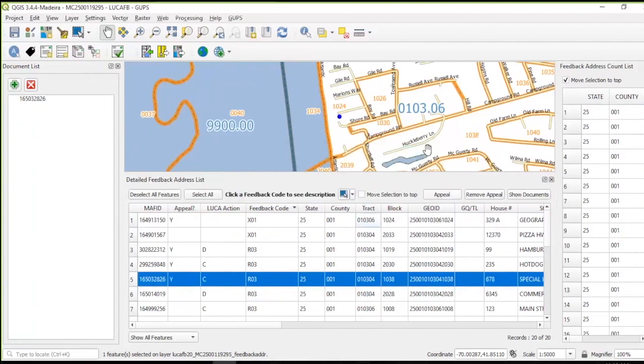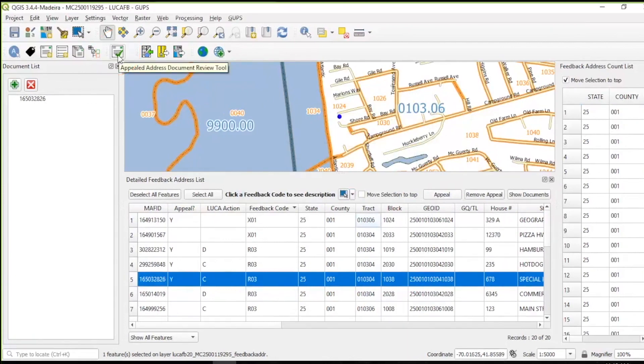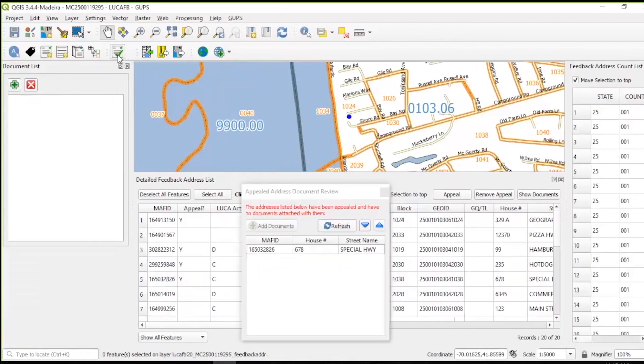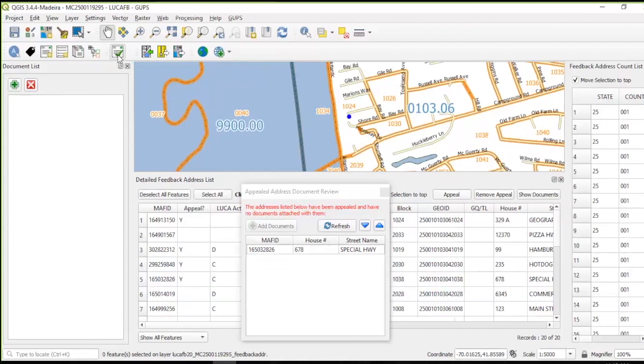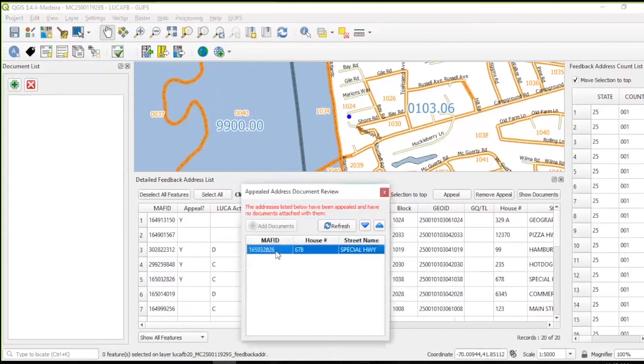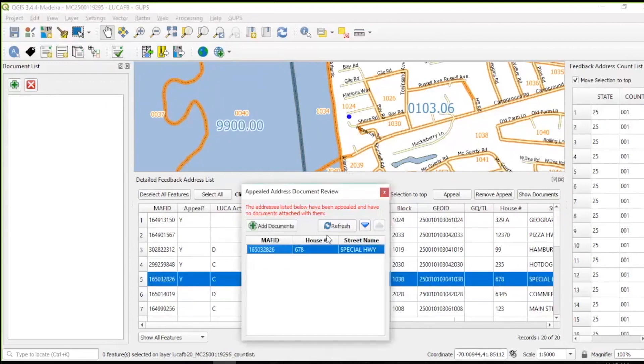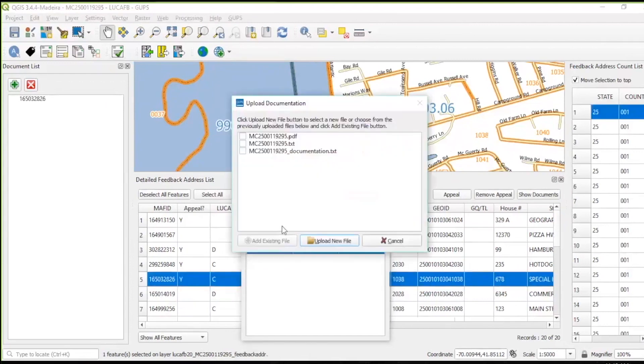At the conclusion of the feedback materials review, prior to exporting the data for submission, participants may launch the Appealed Address Document Review Tool, located in the LUCA Feedback Toolbar, to check the appealed records for supporting documentation. Participants may use this tool to attach supporting documentation rather than attaching documentation as individual records are flagged for appeal. In this example, one of the records that we flagged for appeal does not have supporting documentation. At this time, we can add those documents.